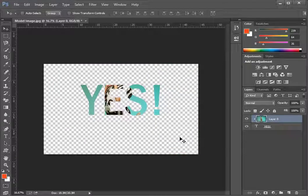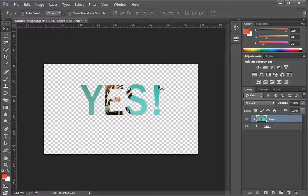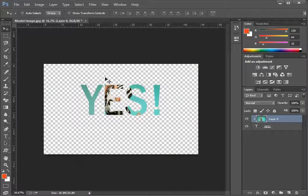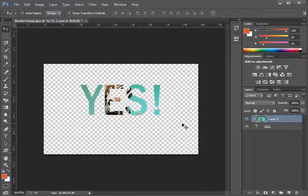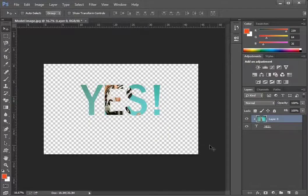If you want to take it further you can add another layer with the background and place this text over it. There's much more you can do with clipping masks in Photoshop so keep practicing.